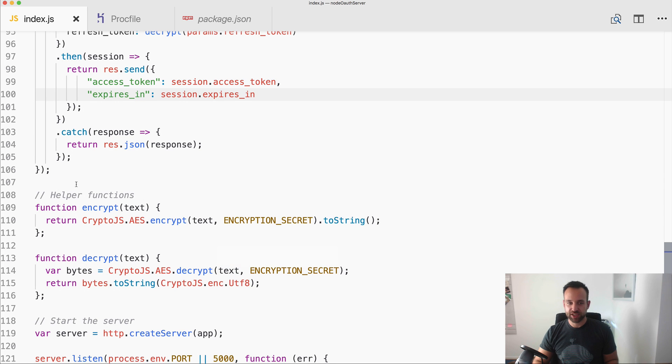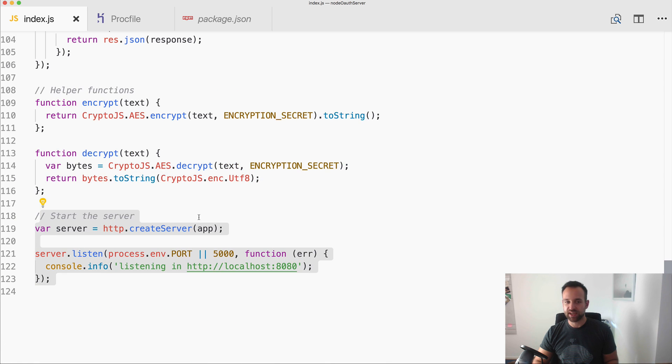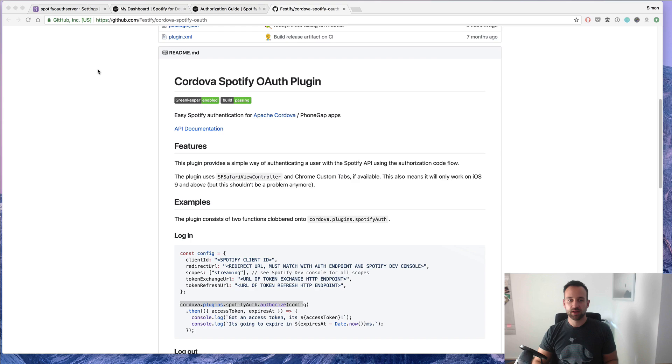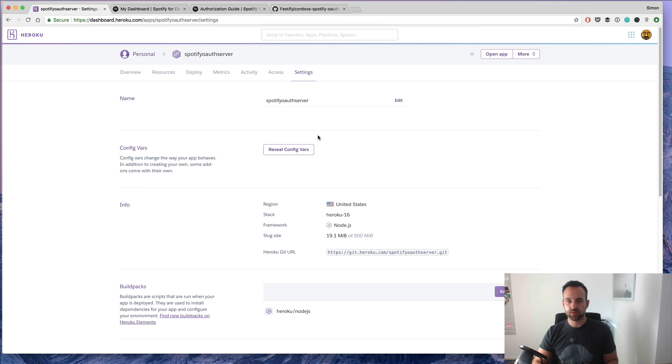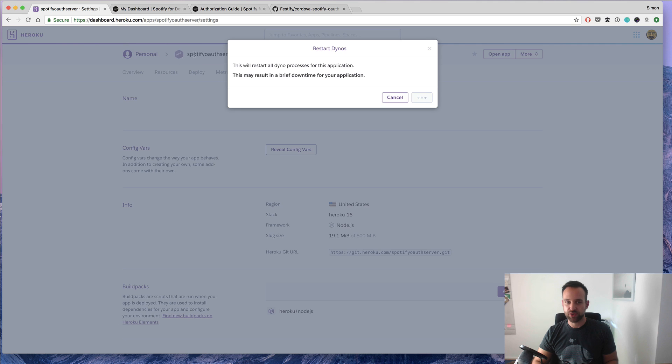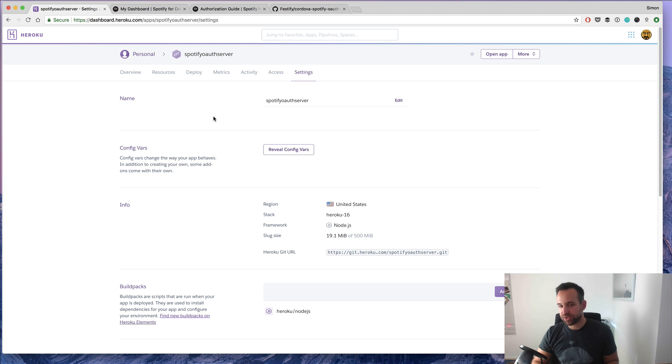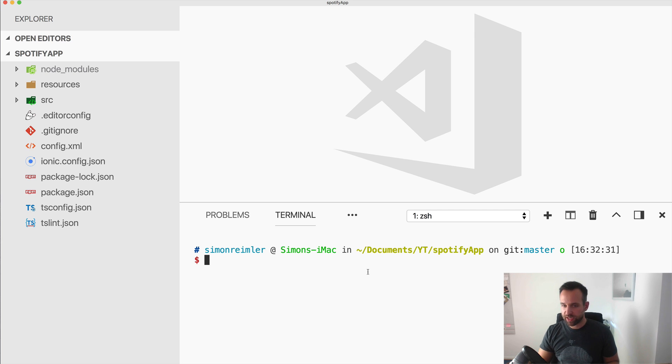All right, we got the two functions. We got the helper functions and in the end we simply start the server. In my case I can now restart my server because it's free and it's going to sleep sometime. So I will restart the server and then we can continue with our Ionic app.